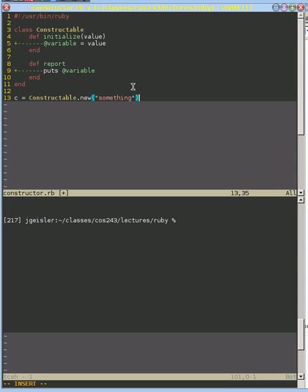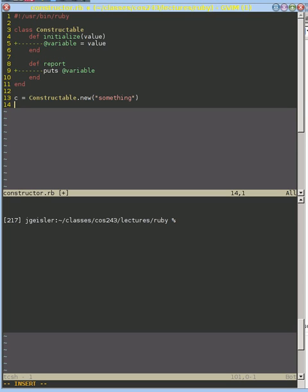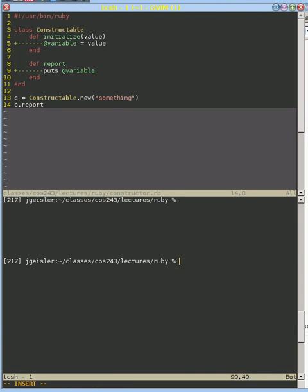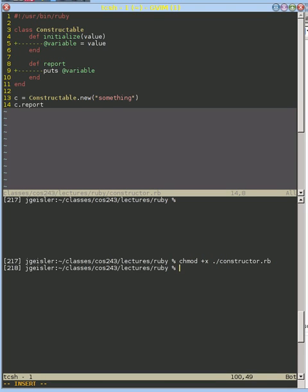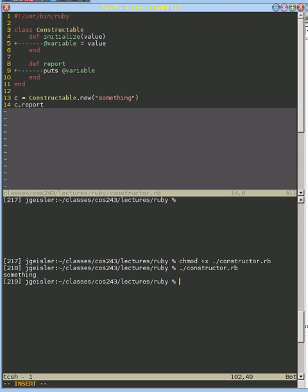It will pass this something value to this initialize and we will keep track of that in our instance variable called @variable. And if we want to see that, we can do something like c.report. So let's go ahead and make that executable, and we can now run that and we see something.